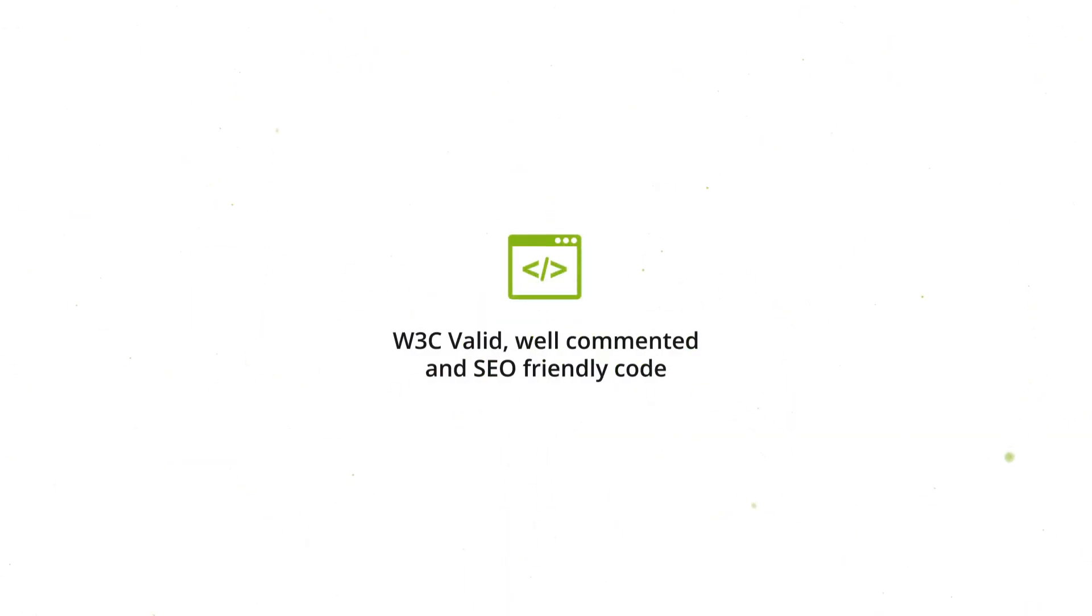You also get 24-7 professional support, PSD files of the template and W3C Valid SEO friendly code.